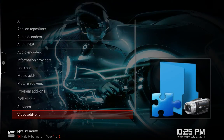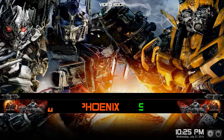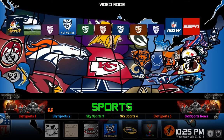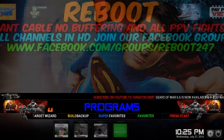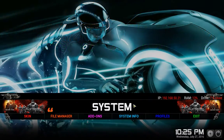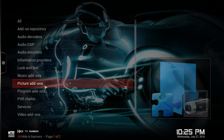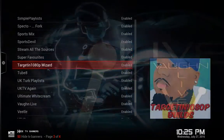They're not easily accessible for your kids to accidentally click on — they're not in the main menu anywhere. Once again, just go to System, Add-ons, My Add-ons, Video Add-ons, and they're all right here.